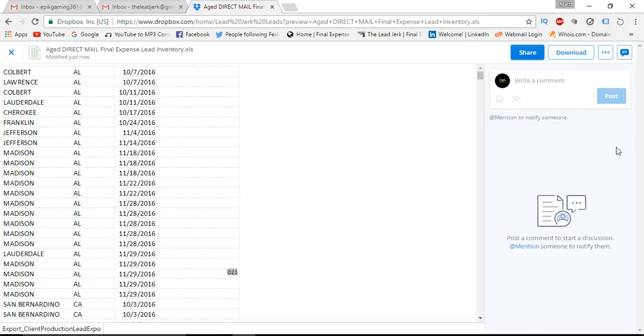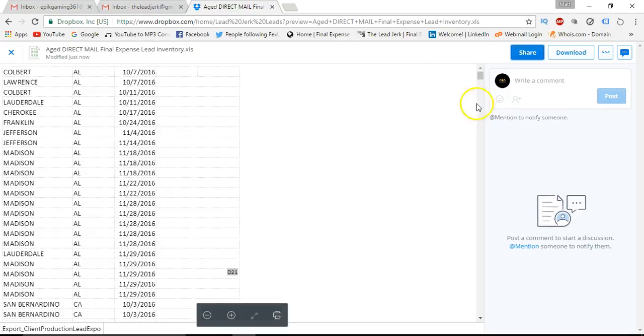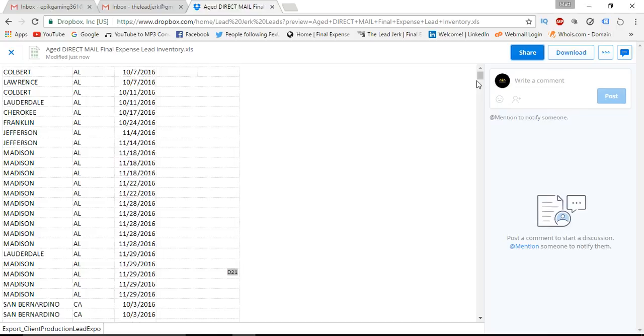Hey guys, Matt Lowry with Lead Jerk. Just want to make a quick video today to let y'all know we've got a ton of good pricing on some direct mail leads for final expense that we have in our inventory.